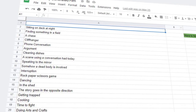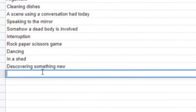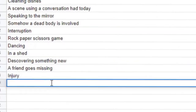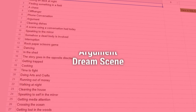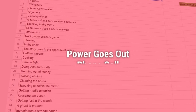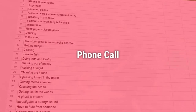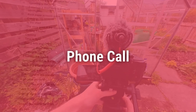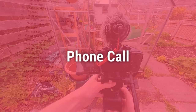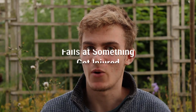I created a spreadsheet filled with almost a hundred different scene prompts, and I had the computer randomly pick one every single day — I would have to make whatever it told me. So I let a computer direct my film. This is how that went.